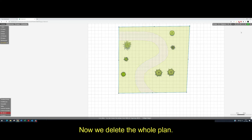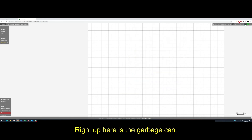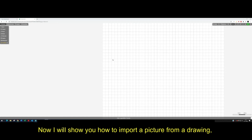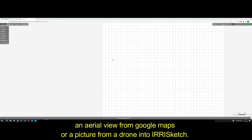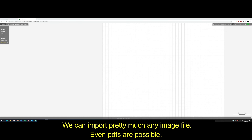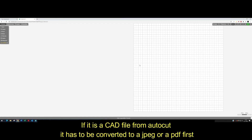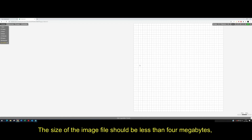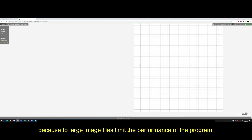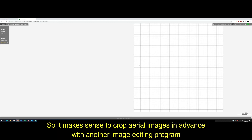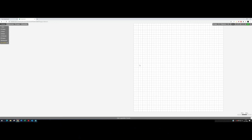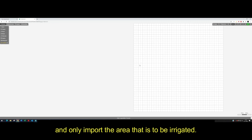Now we delete the whole plan. Right up here is the garbage can. Now I will show you how to import a picture — an aerial view from Google Maps or a picture from a drone — into irisketch. We can import pretty much any image file. Even PDFs are possible. If it is a CAD file from AutoCAD it has to be converted to JPEG or PDF first. The size of the image file should be less than 4 MB, because too large image files limit the performance of the program. So it makes sense to crop aerial images in advance with another image editing program, and only import the area that is to be irrigated.